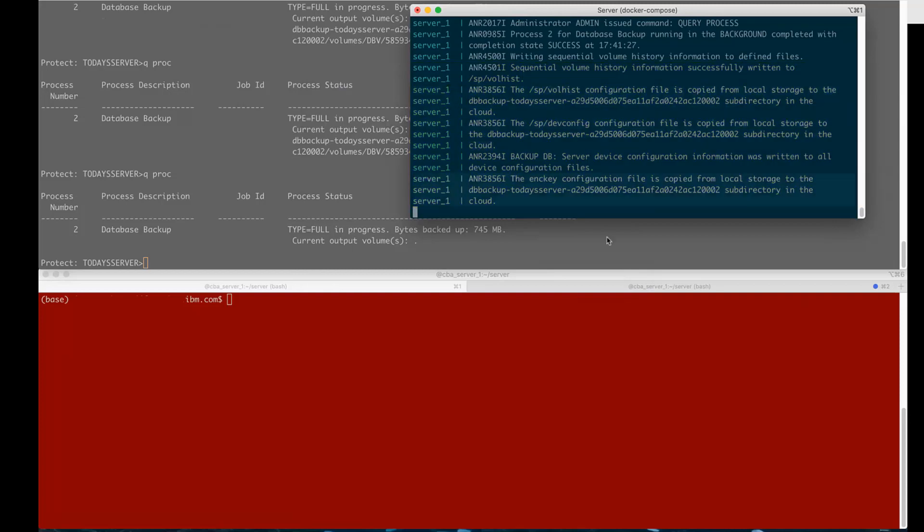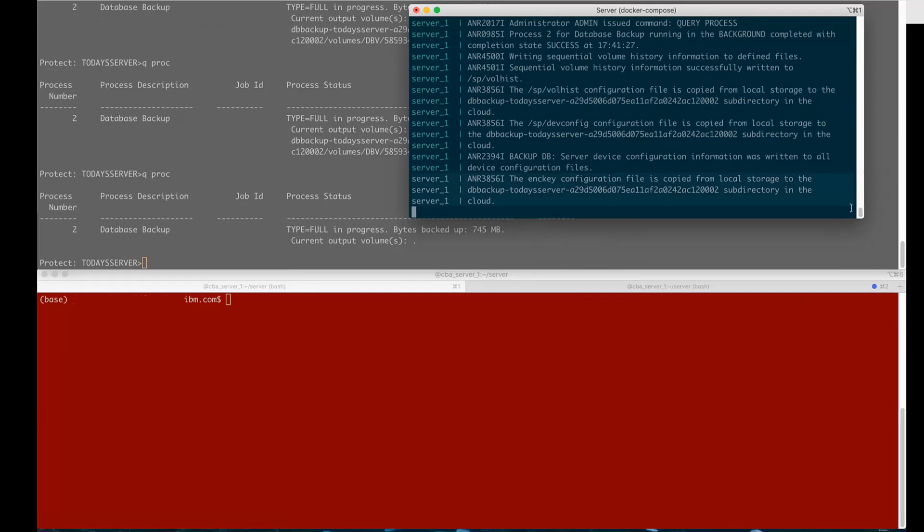You'll also see that when we do this backup database we're sending out the dev config file, the vol hist file, and the encryption key to the cloud. Now because encryption is set to yes by default the dev config and vol hist are not encrypted but the passwords within the dev config file will be encrypted and the ENC key file is an encrypted version of the master key store and the key in the key store is used to decrypt the actual database backup and that's why it's really critical that you remember your password from your set DB recovery command because if you lose that you won't be able to restore the database and unencrypt all this information.